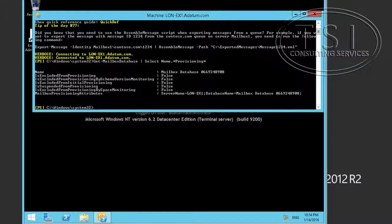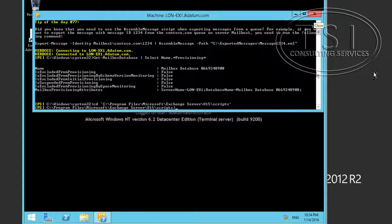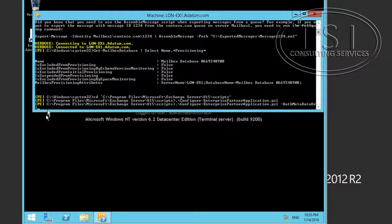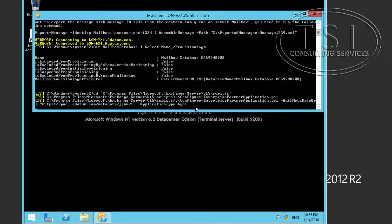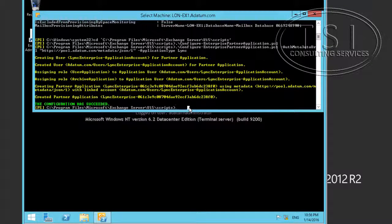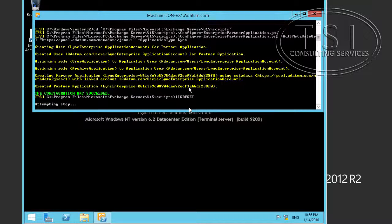The next thing I'm going to do is change the directory into scripts and configure enterprise partner applications. I'll configure the partner applications and add some more data. The configuration has succeeded. Now I've got to reset IIS.